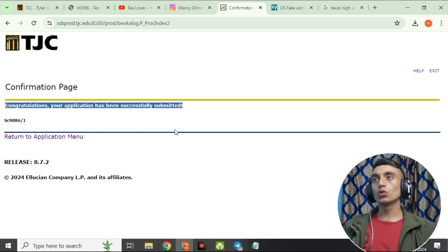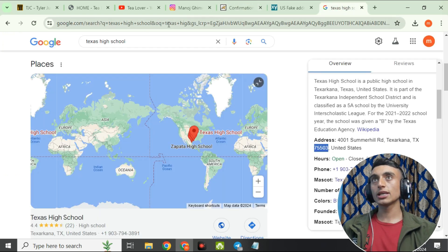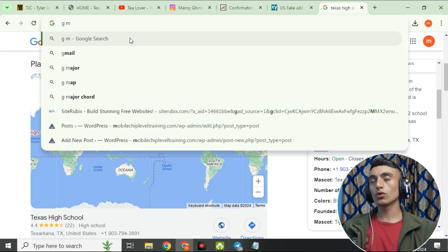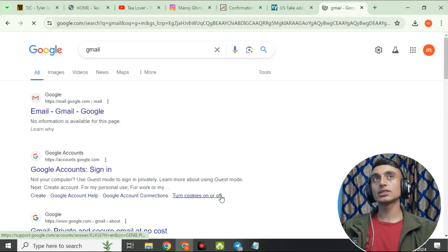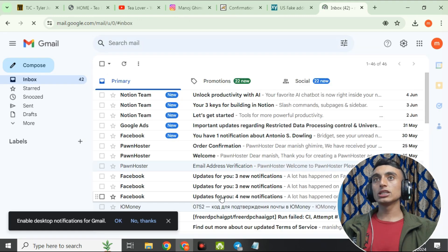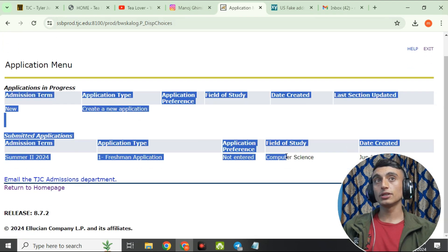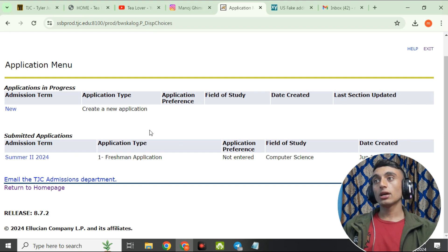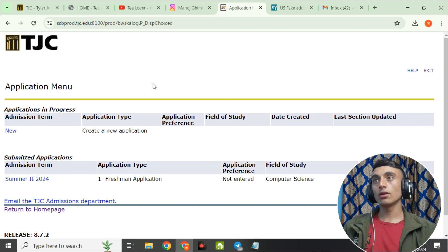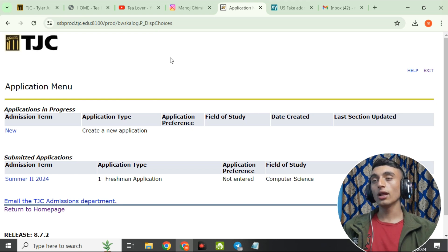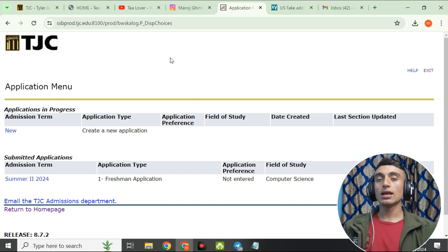After successfully applying, you will receive a confirmation email in your Gmail to activate the account. It may take up to 24 hours to receive the mail. Once I receive the mail, I'll make a separate video for the next steps. Click 'Return to Application Menu' to confirm your freshman application for summer admission has been submitted. Keep all the details you filled in — record your screen while filling in the data so you can activate the account later.